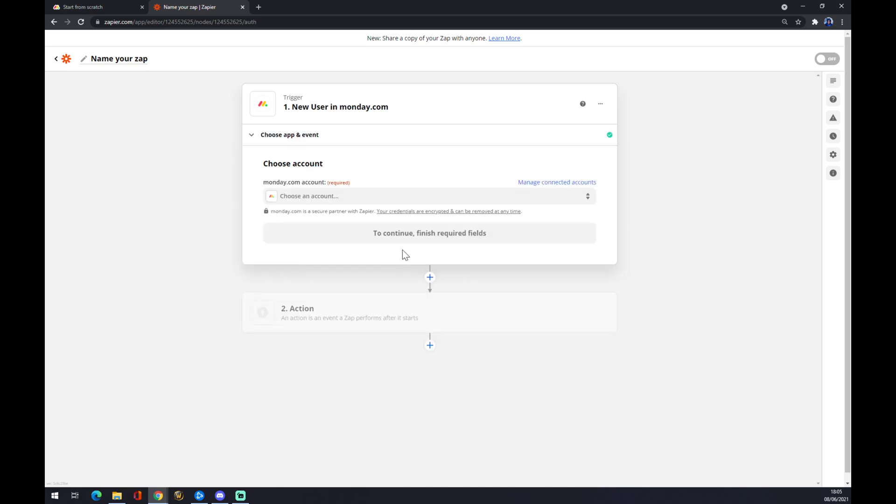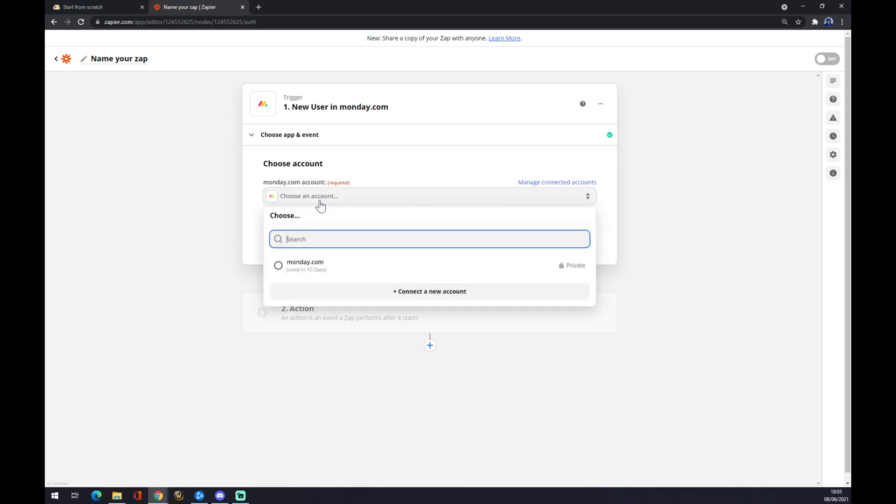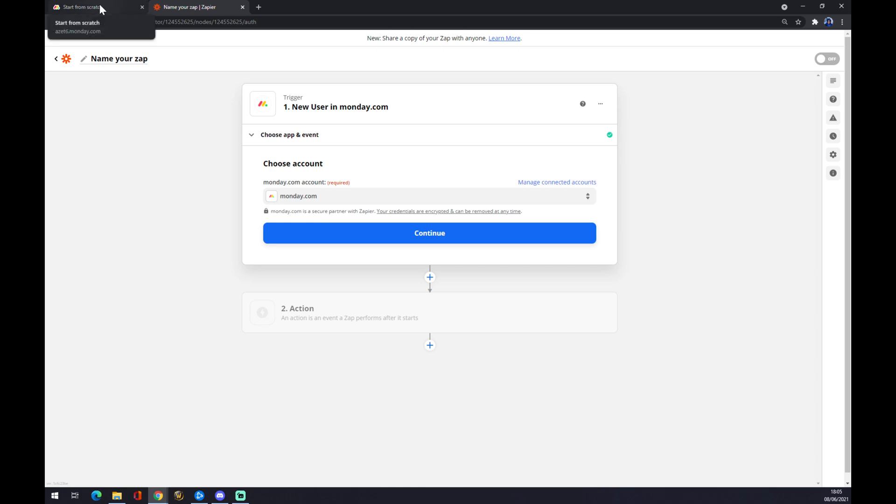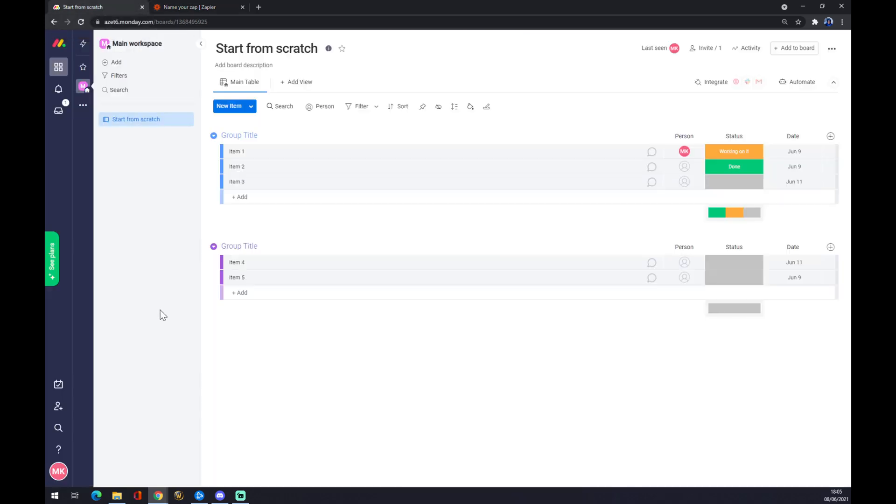We press continue and now you have to choose an account. You are required to have an account on Monday.com. I'm going to use the one that I used before, but when you are new, you have to go through API verification. That basically needs you to copy the link from the bottom left of Monday.com. This is my Monday.com account.